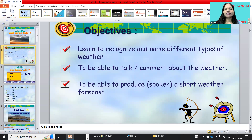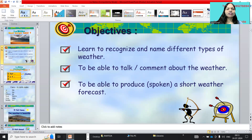And the third objective is to be able to produce — spoken — a short weather forecast. D'accord?